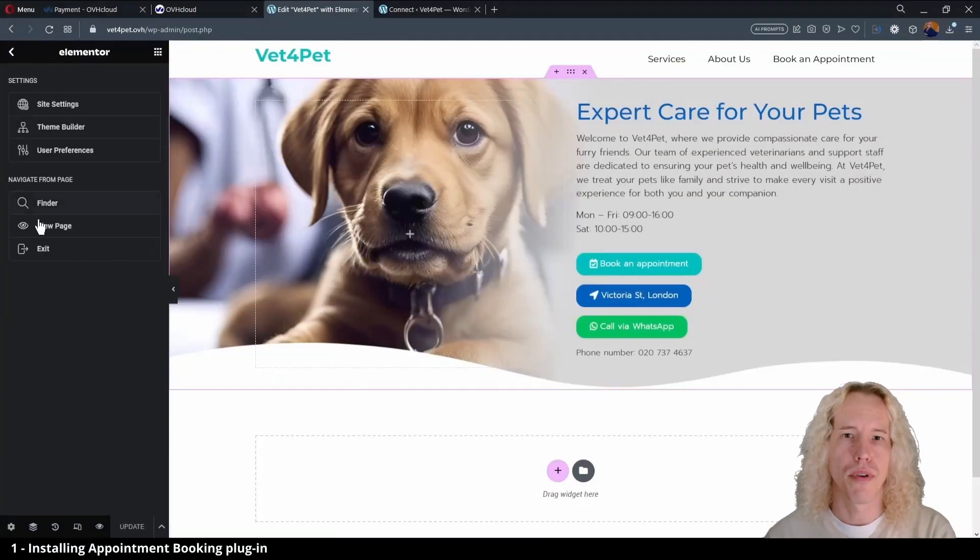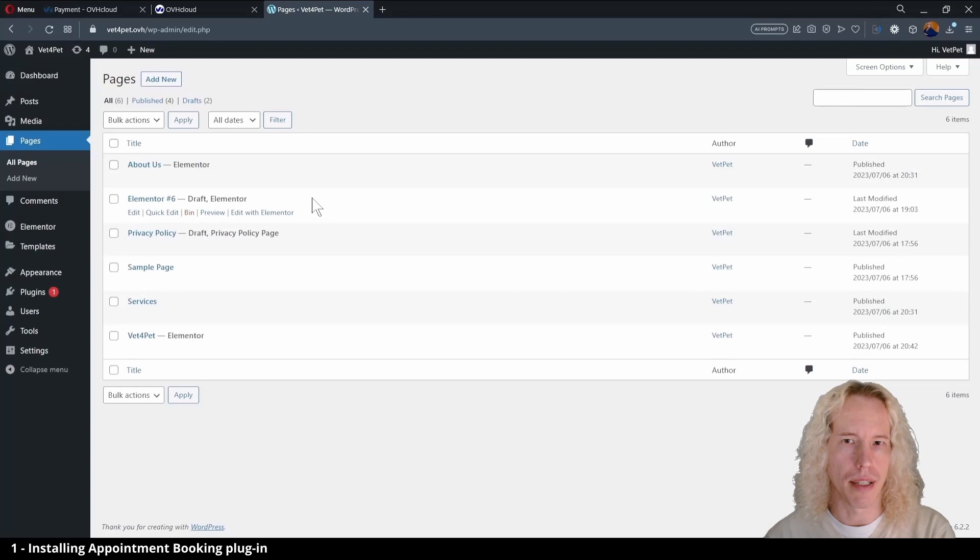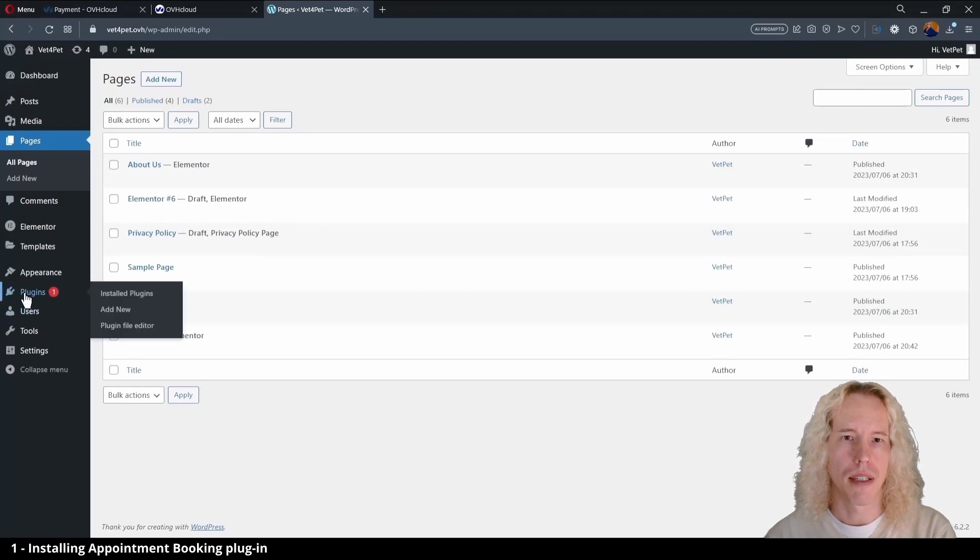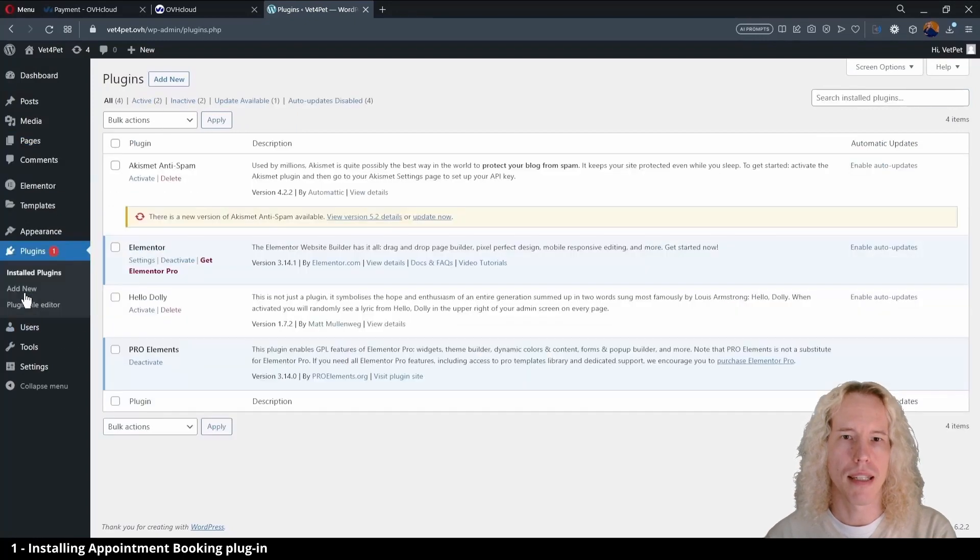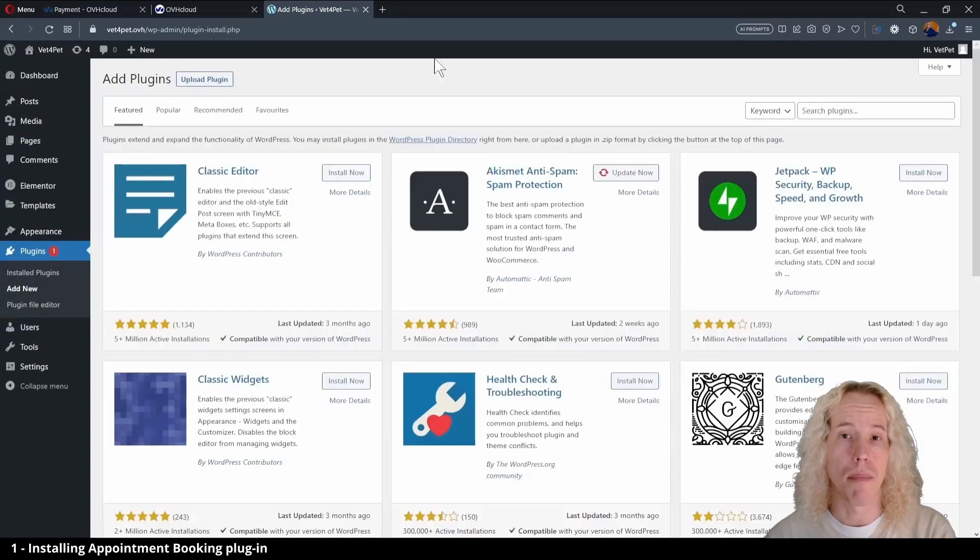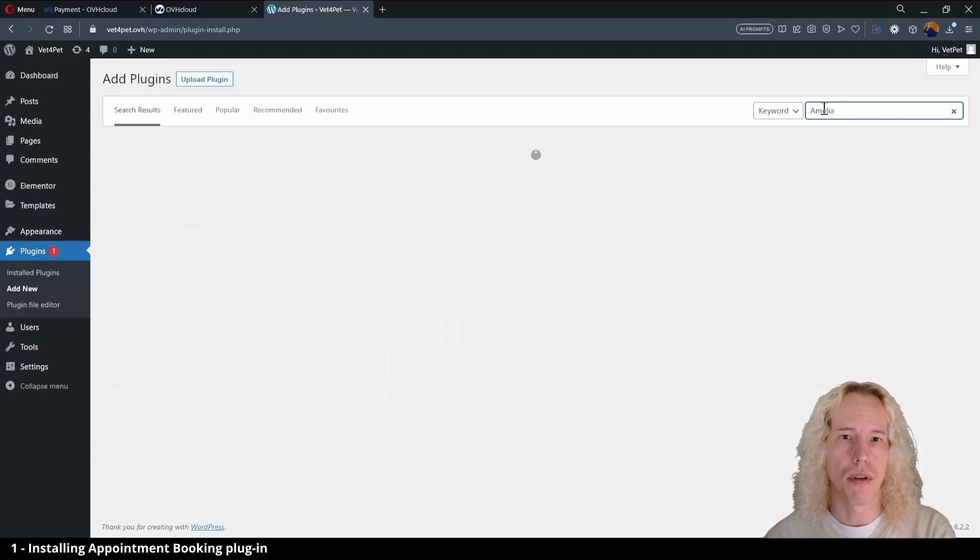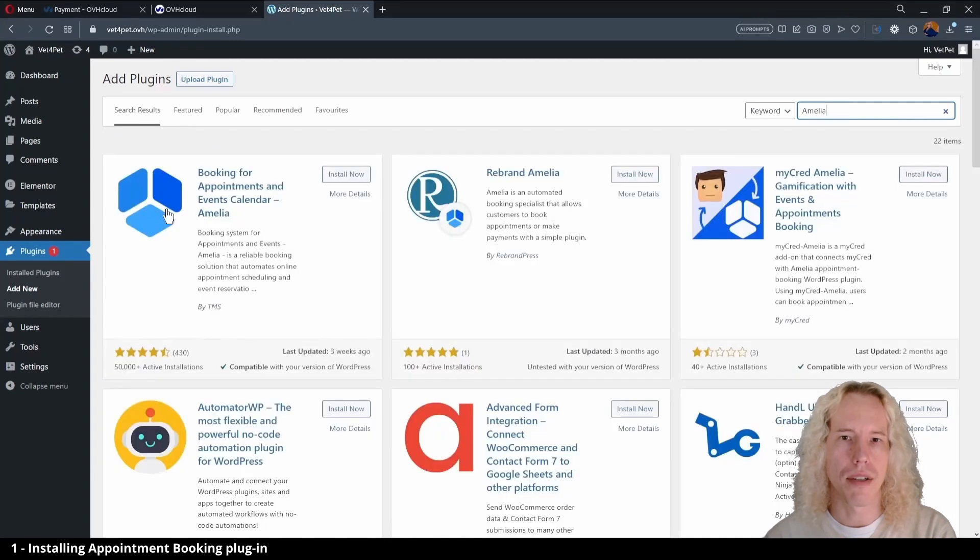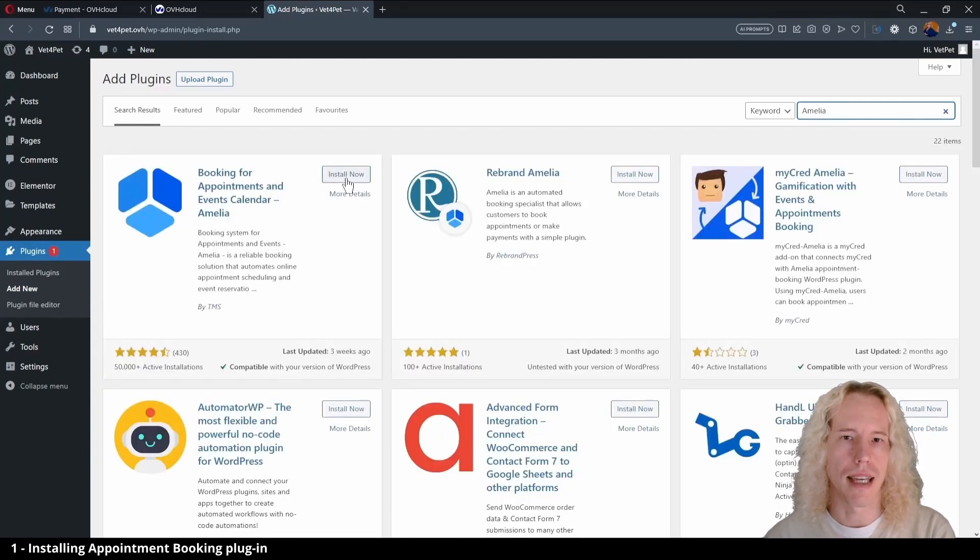Let's go to the dashboard and install the booking plugin. Click on plugins then add new and type in Amelia. Look for this logo and click on install now. Next click activate.